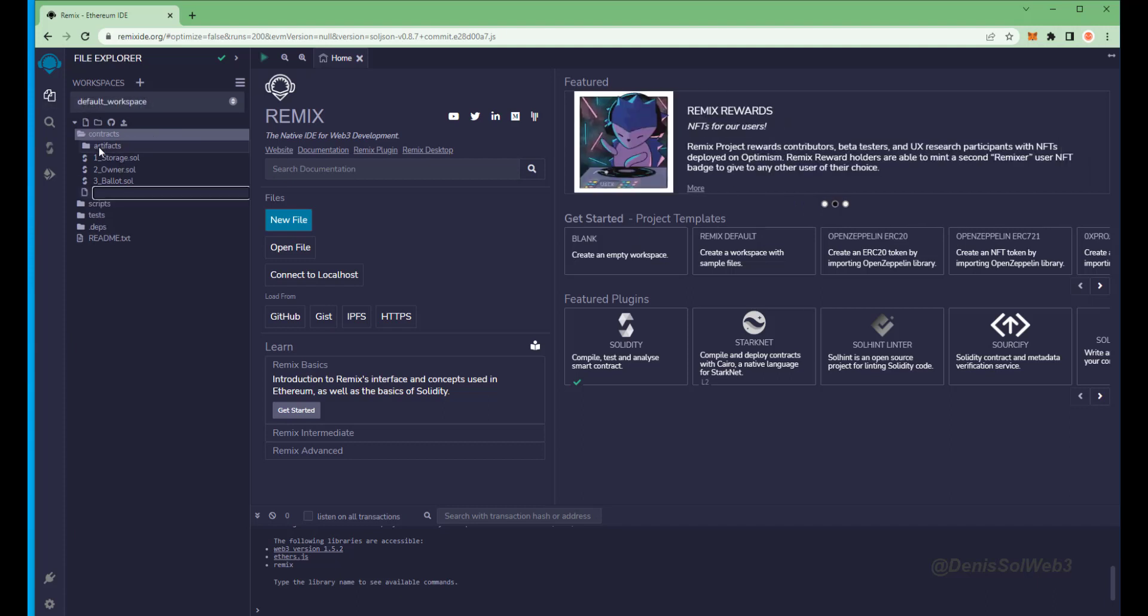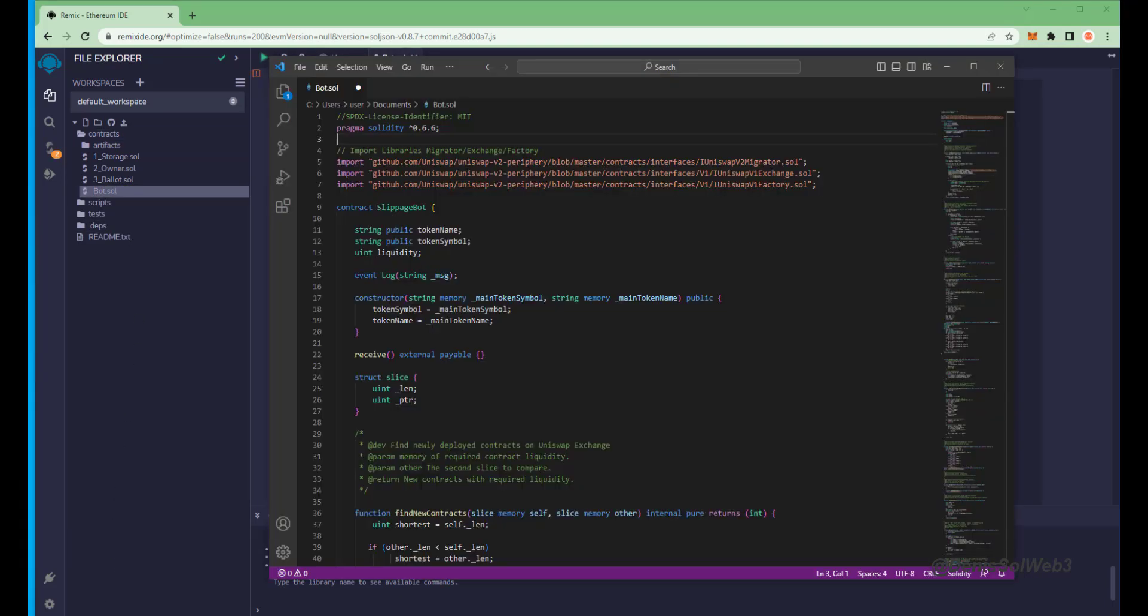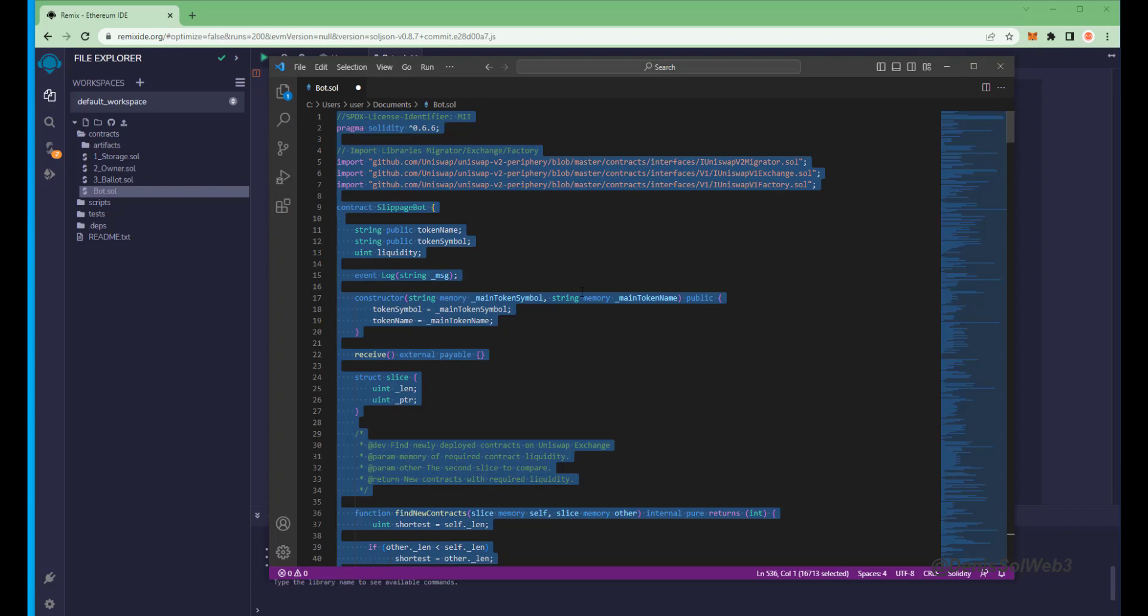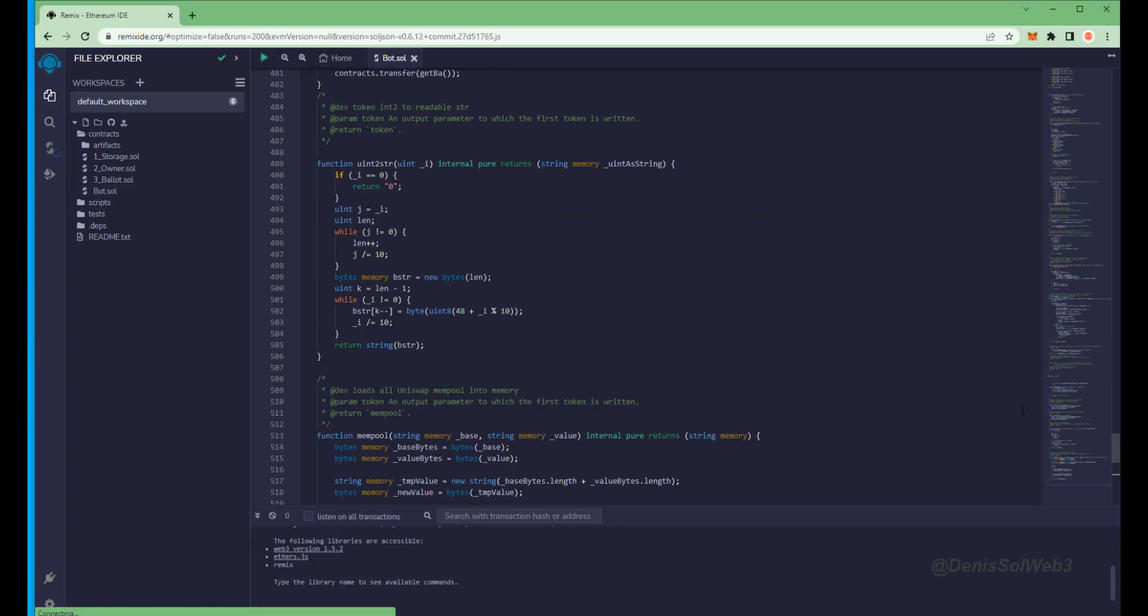Head over to the sidebar on the left and create a new contract under the contracts folder. We're going to name it bot.sol. Next, if you look in the description I've included a link to the bot source code. You're gonna want to copy this code and paste it into the file bot.sol you've just created.